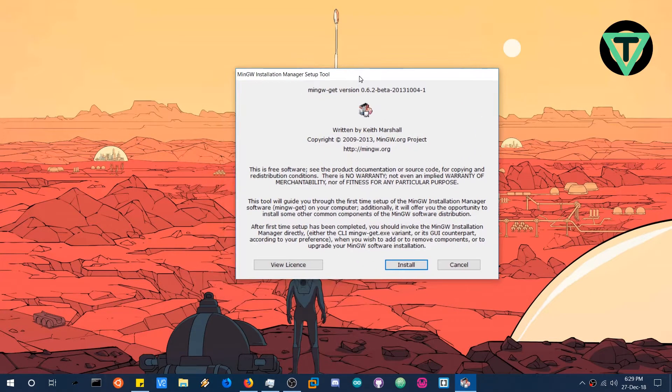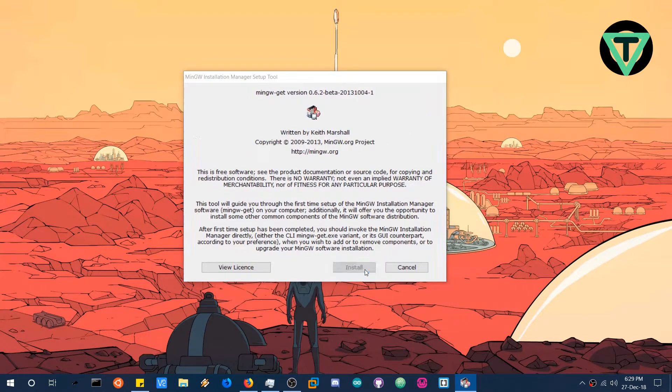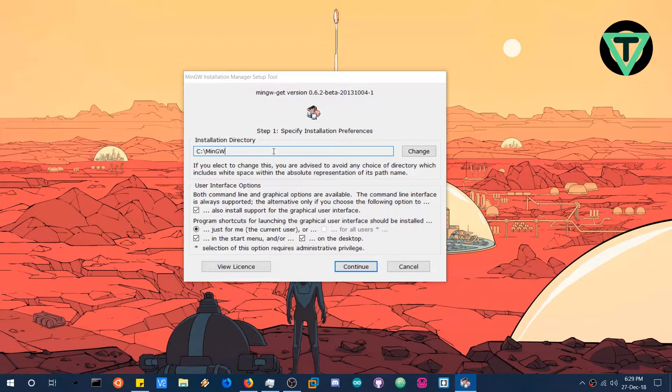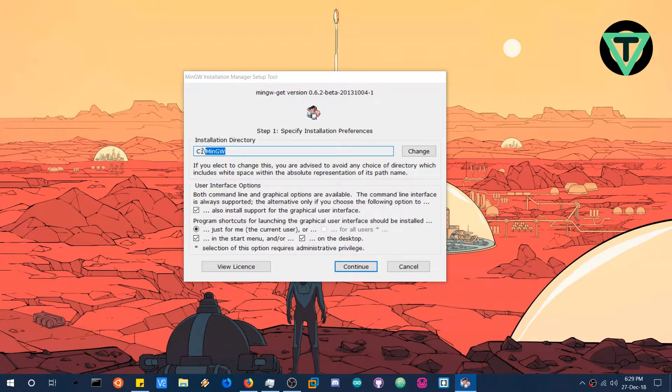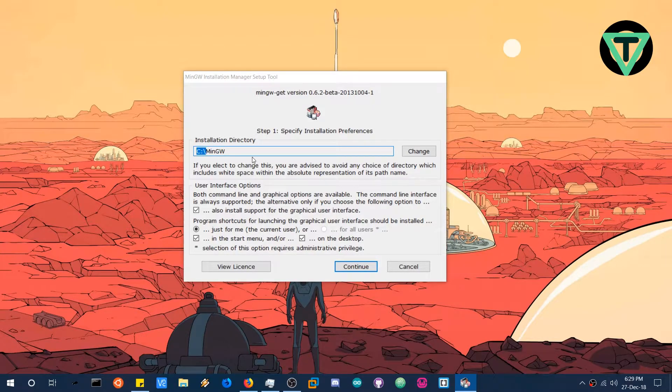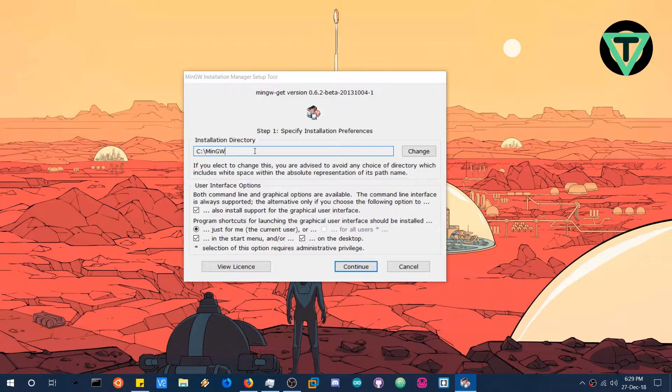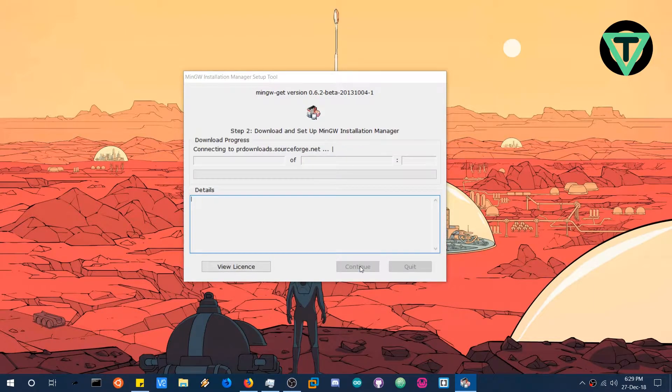Now this is what you will see after opening the installation installer and the default installation directory is C MinGW. You can move it to another partition but make sure that the MinGW folder is always in the root of that partition. In my case it is C. So I will let it be where it is. You don't need to worry about that. And let's continue.